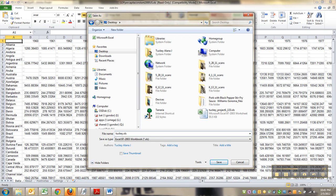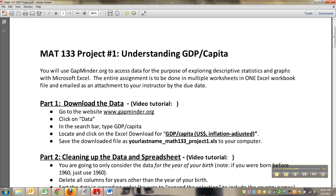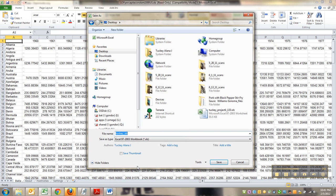And you want to use your last name, not mine. And it said Tucky Math 133 Project One. So I'll do that. Tucky Math 133 Project One. Save.